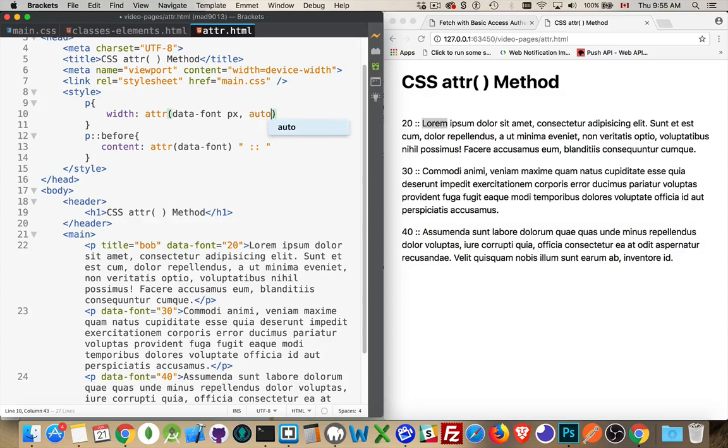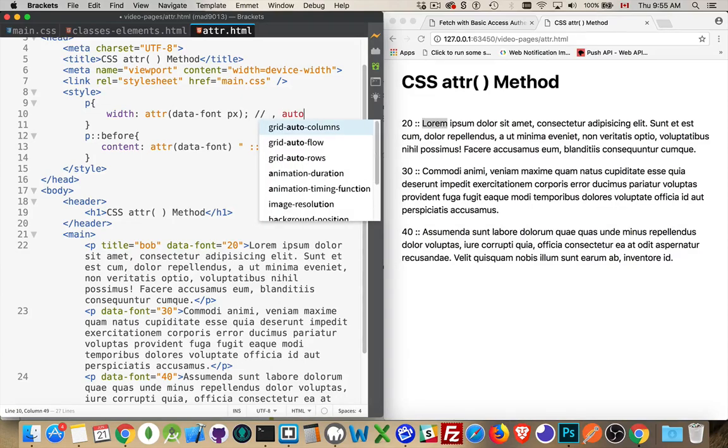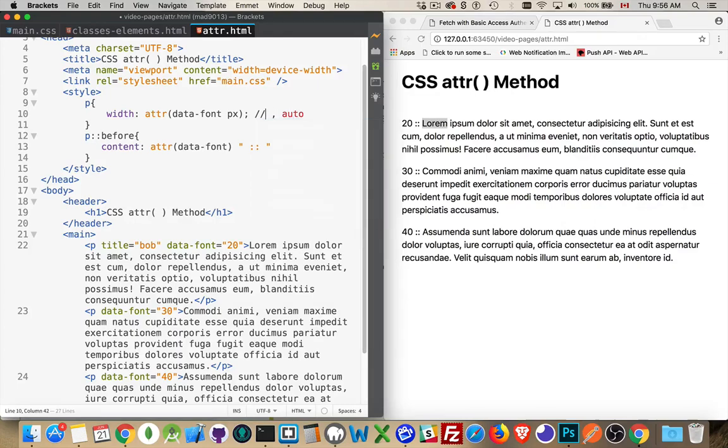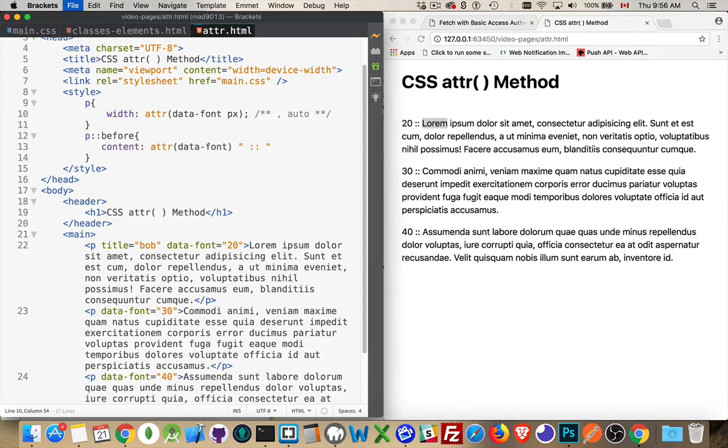So I can say auto or I can put in 500px, whatever I want as the default value. That's an optional parameter here. So I'll just make a little comment. So optionally, we could add auto. Oh sorry, that's JavaScript comments. Here we are. Like that.